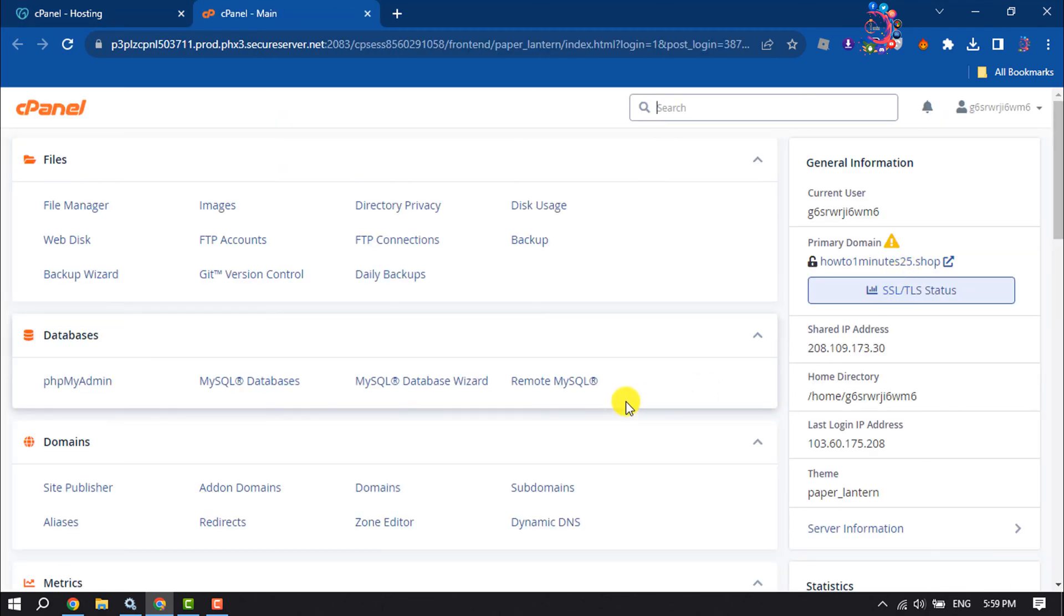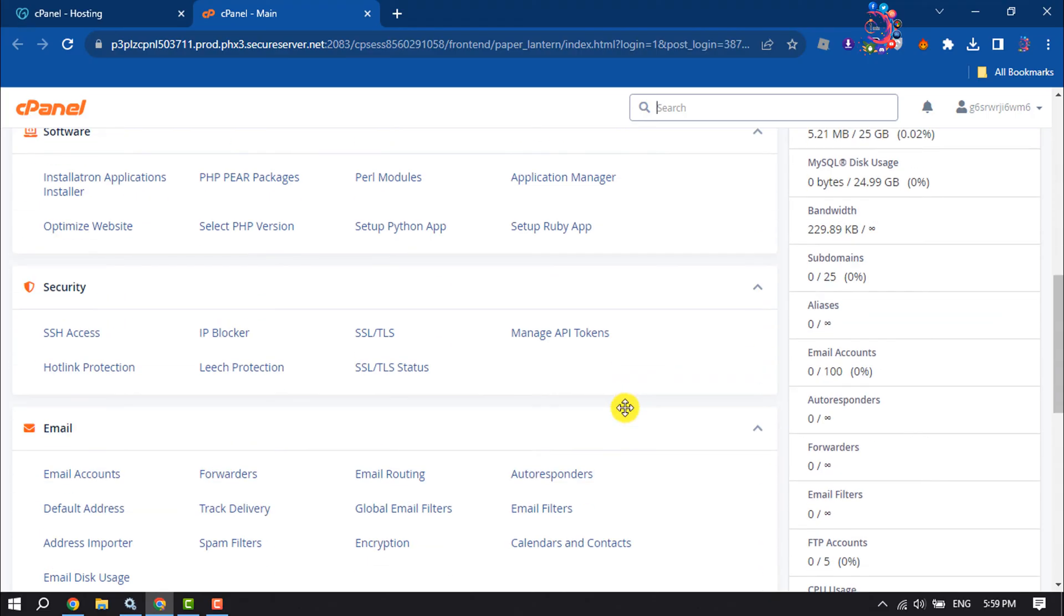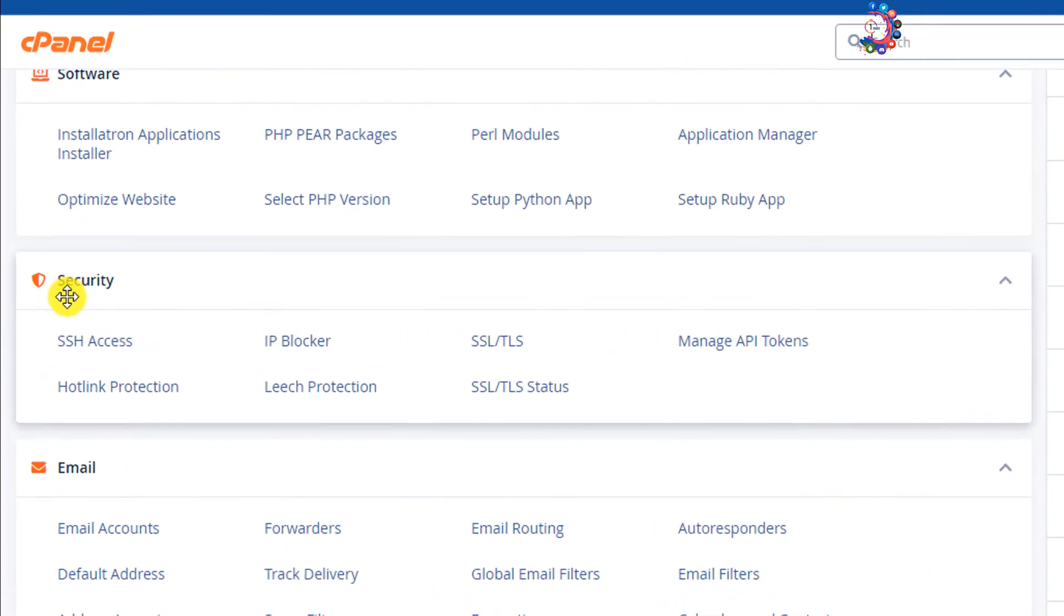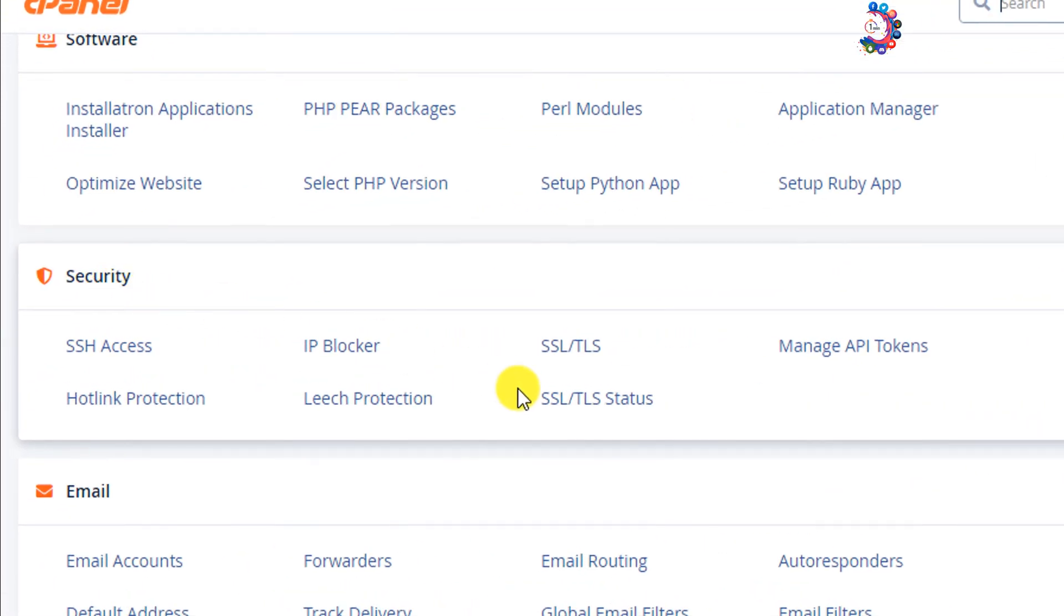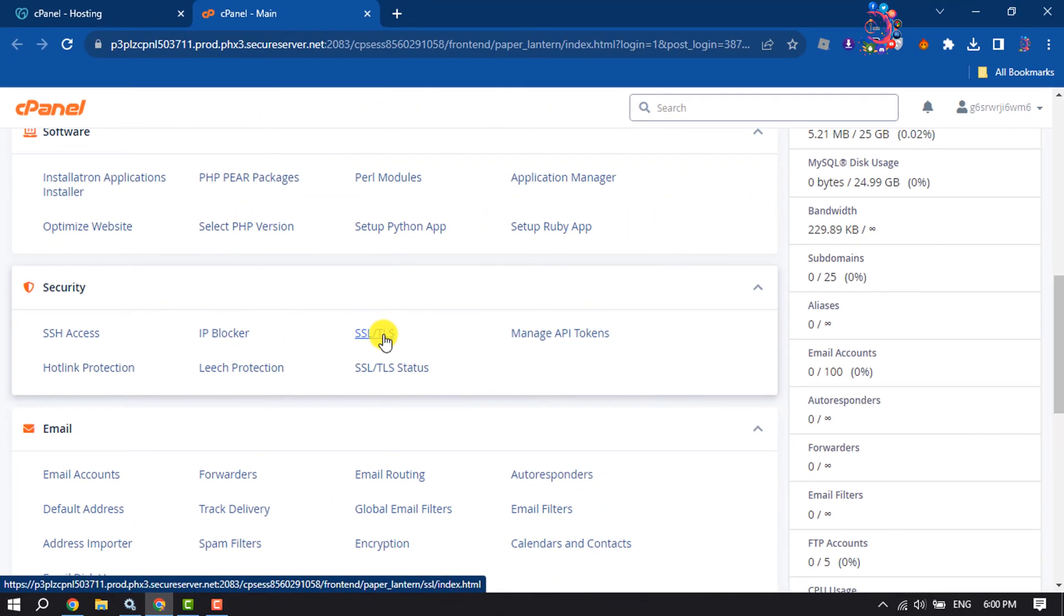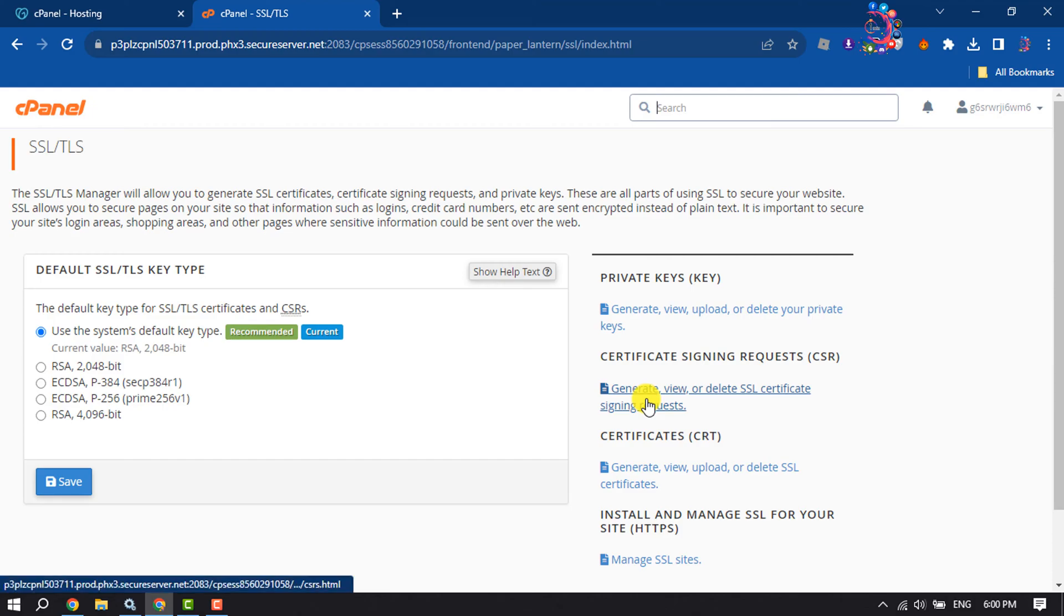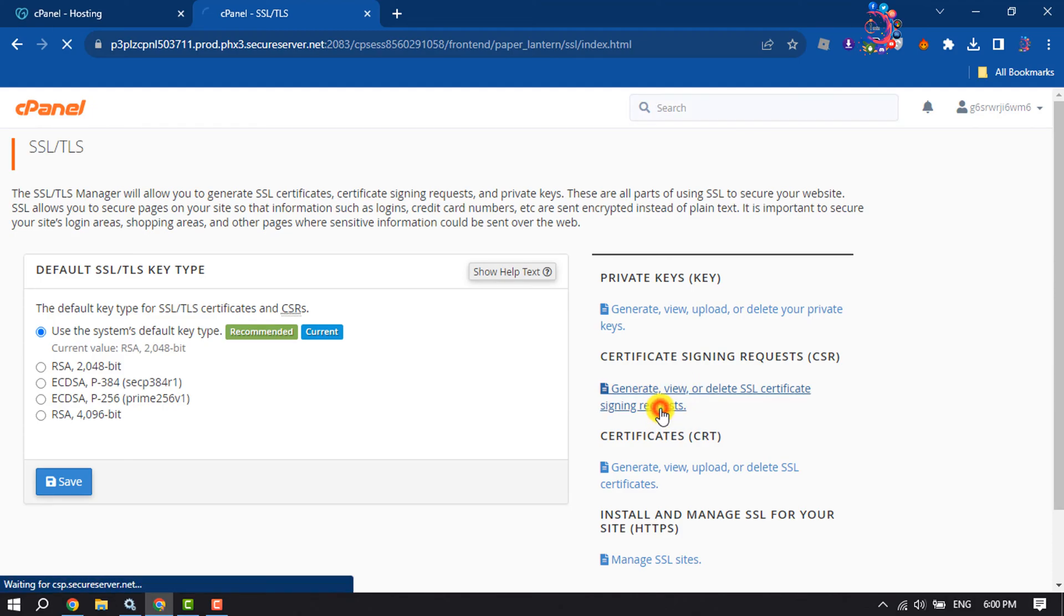Once you are in your cPanel Admin page, scroll down. Under Security section, you will get SSL/TLS option, click on it. And now click on Generate, View, or Delete SSL Certificate Signing Request.